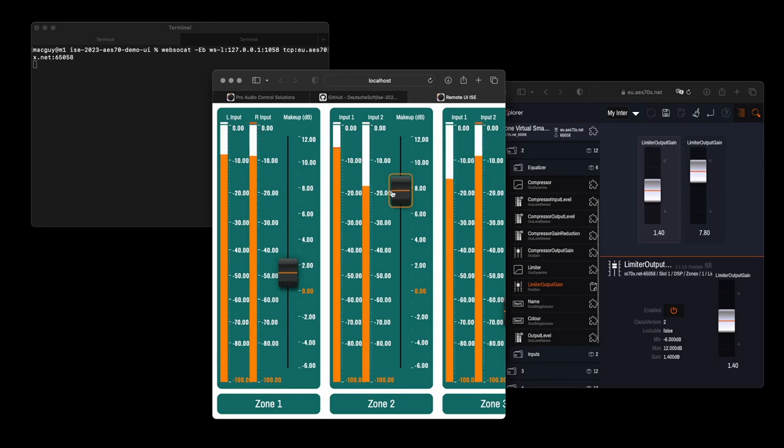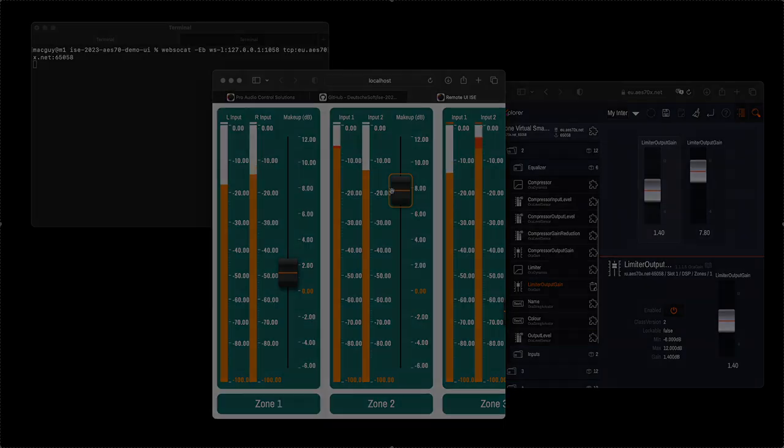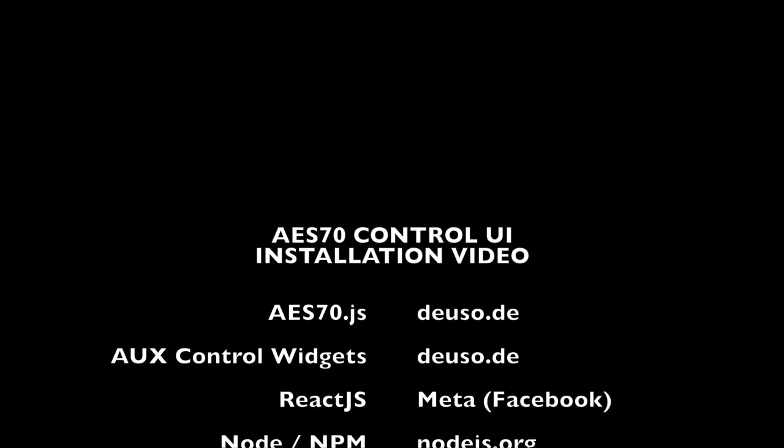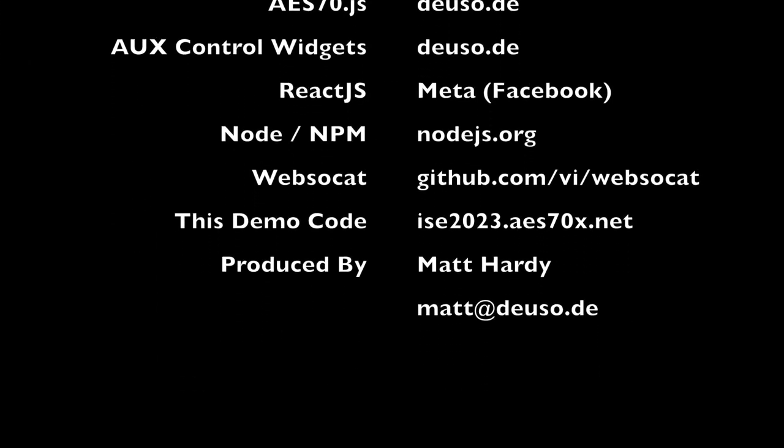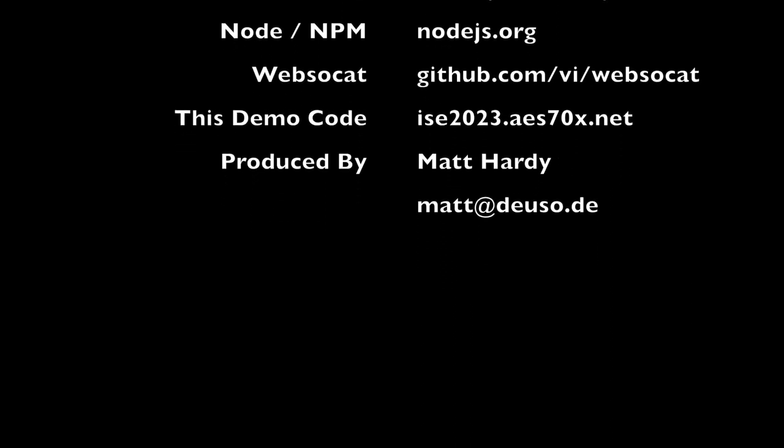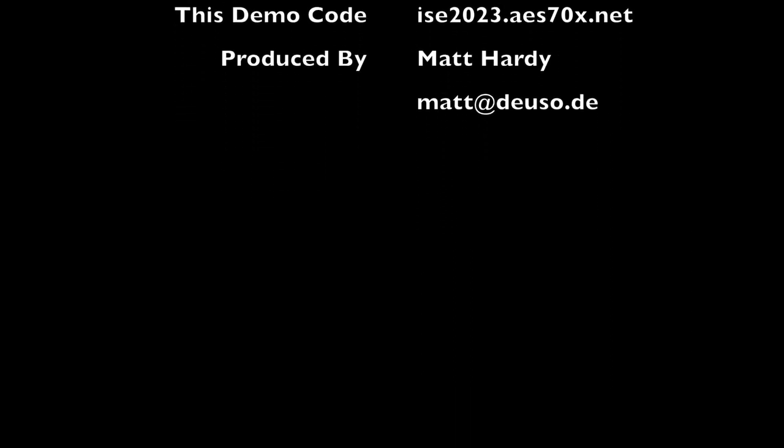Thank you for watching this tutorial video. For any questions and feedback, please email me on matt at doizo dot de.